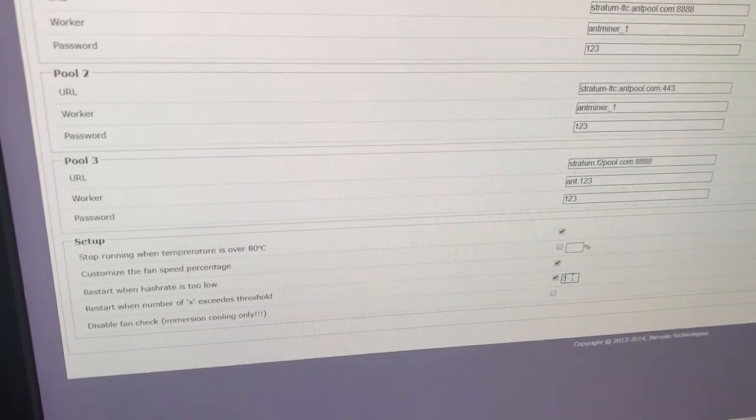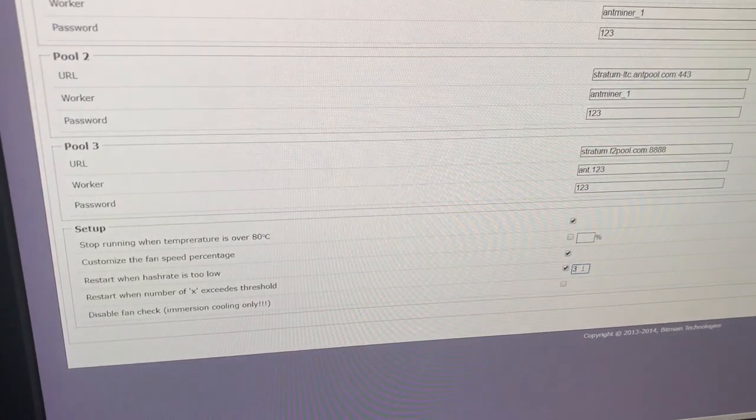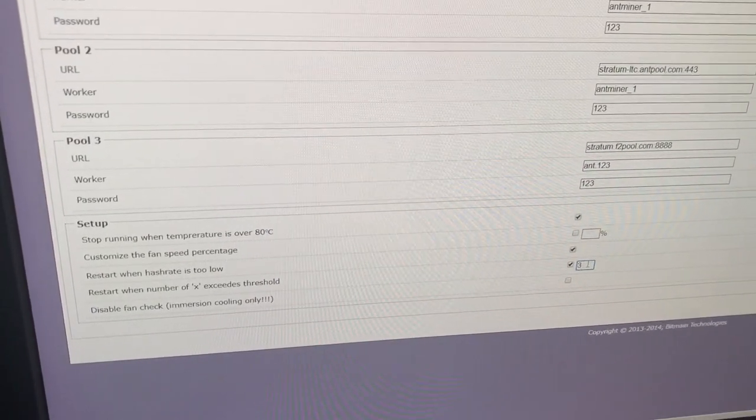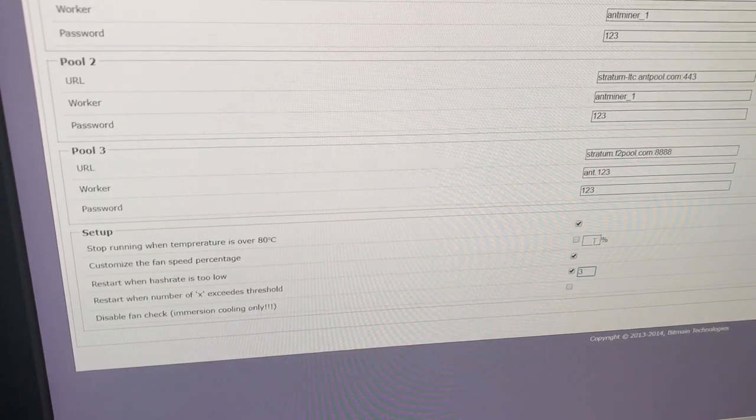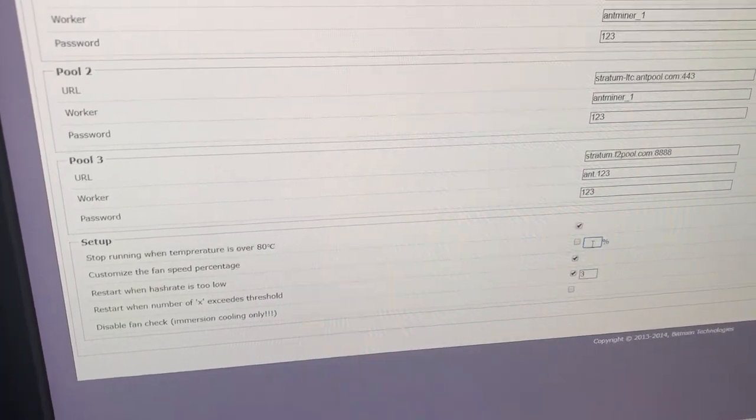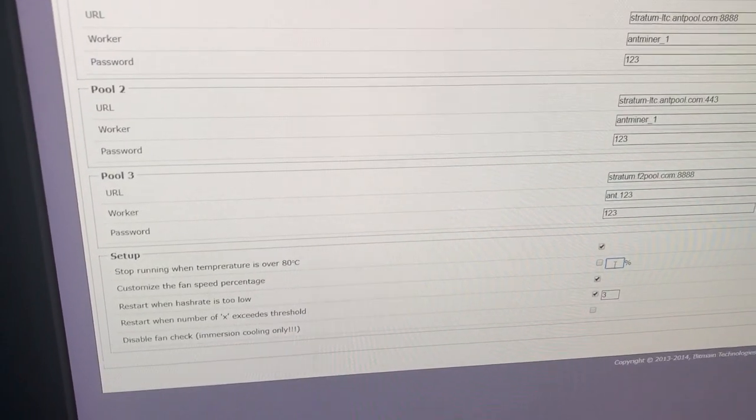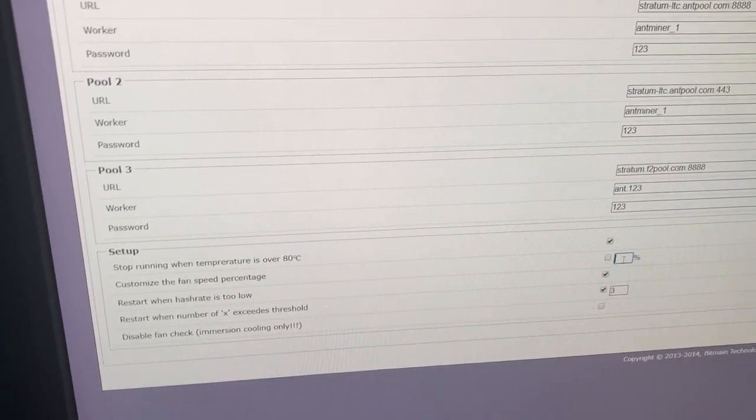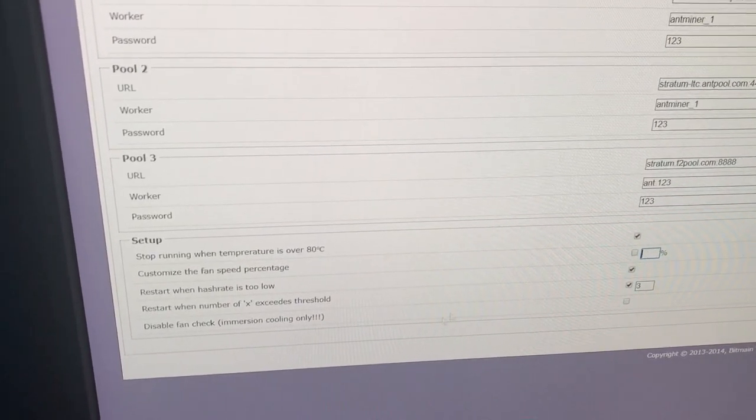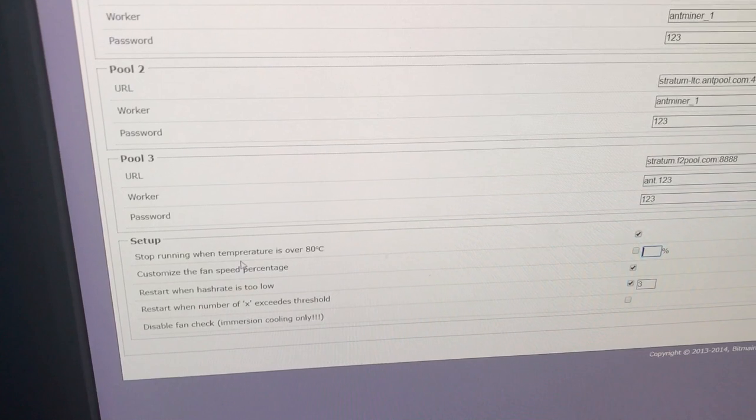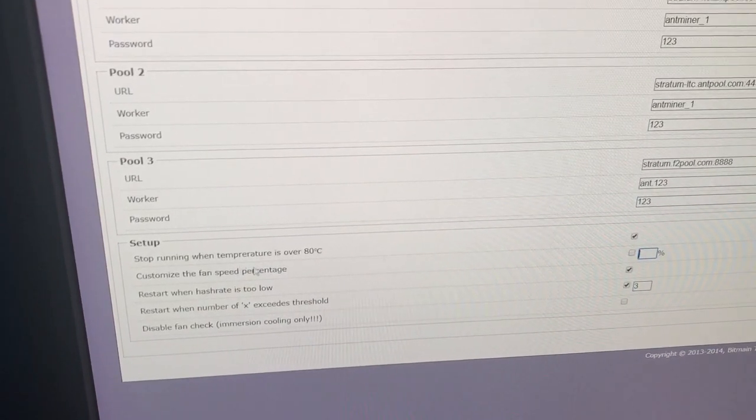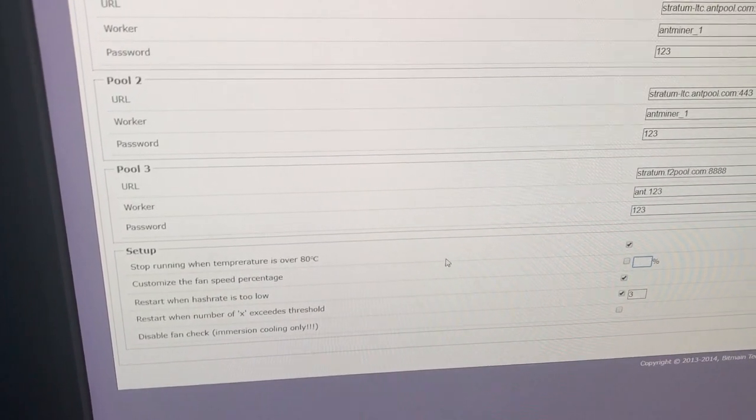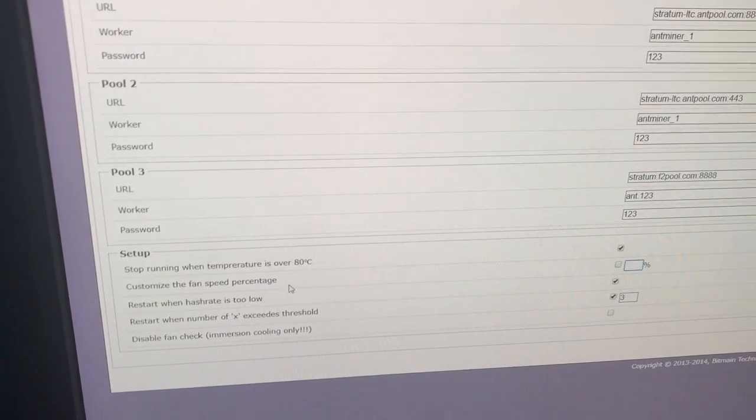It restarts when the hash rate becomes too low. We can set in percentage the speed of the fan which is located on the miner. We can stop running or restart when the temperature is 80 degrees. For L3 Plus this temperature is really critical.